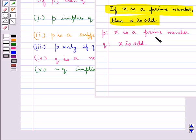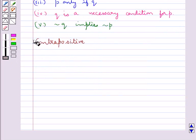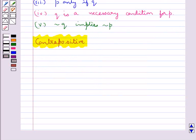For X to be odd, it is sufficient that X is a prime number. Next: X is a prime number only if X is odd. Then: for X to be a prime number, X is odd is a necessary condition. And: X is not odd implies that X is not a prime number.